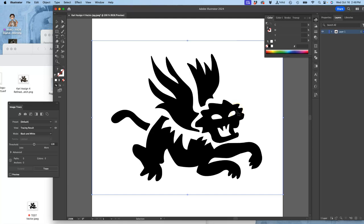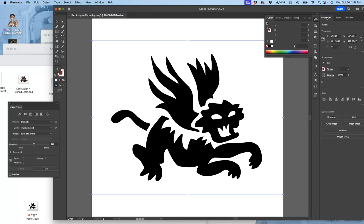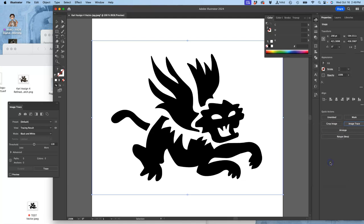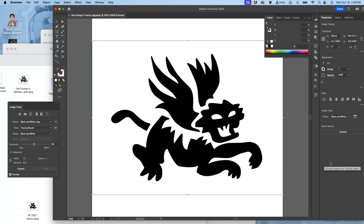Next, we are going to vectorize it. We are going to turn this JPEG back into a vector. We go to Properties in the upper right-hand corner, and then we go to Image Trace in the bottom right-hand corner. Under the Image Trace options, we're going to click on Black and White Logo. We were going to learn this anyway when we do line art, so it's just an early introduction to it.